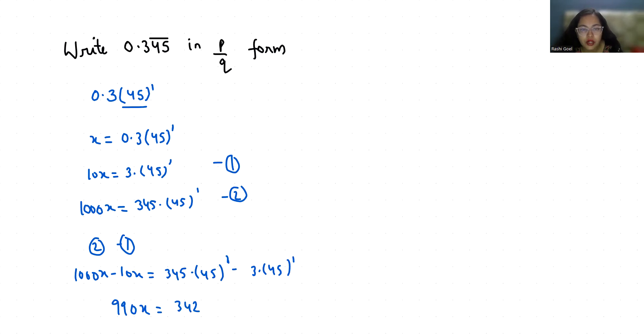So x equals 342 by 990, which simplifies to x equals 171 by 490.